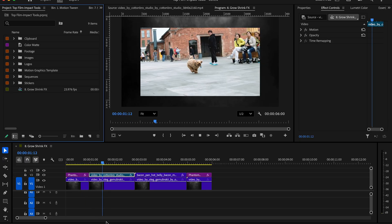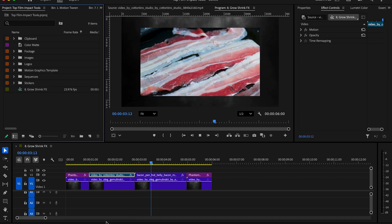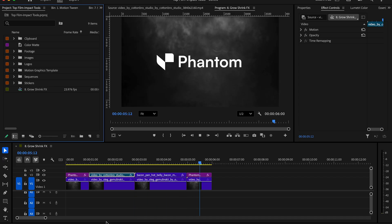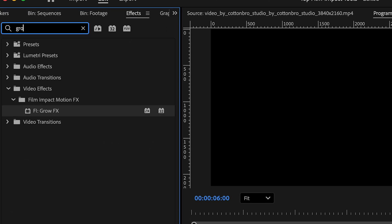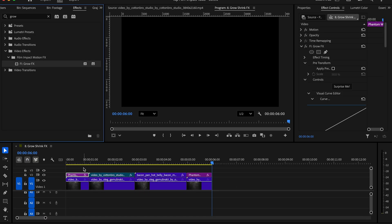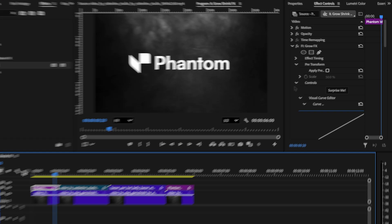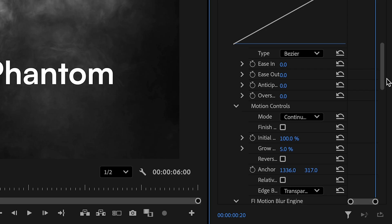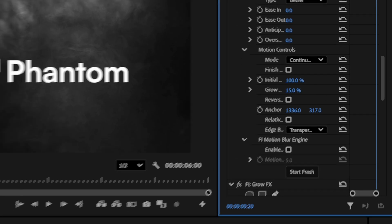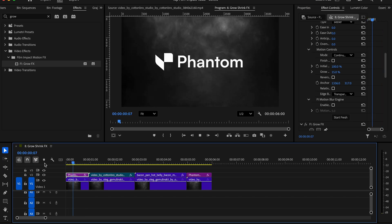Next, we have two similar ones: Grow FX and Shrink FX. Pretty simply, it's a great simple tool to automatically slowly scale in or scale out of your graphic or video. We have four clips in our sequence. In the effects panel, search up Grow FX and add it to the first clip. Playing it back, it looks pretty good. In the effects control panel, let's go to Grow and set it to 15% to have a greater effect.